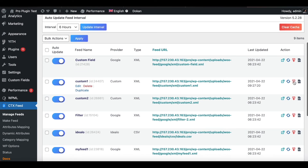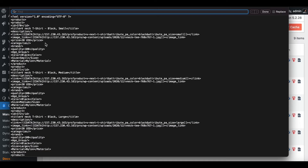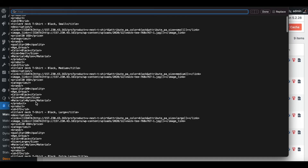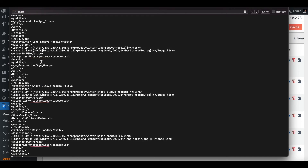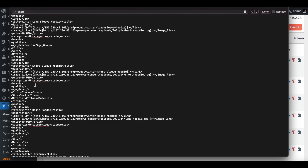Once the feed is ready, let's download it and have a look. Now in our feed we can see that there is only one attribute column named Material showing up. This is the dynamic attribute pulling the value Nylon for all the T-Shirt variations. Let's also check the other hoodie which we configured with a different attribute value.